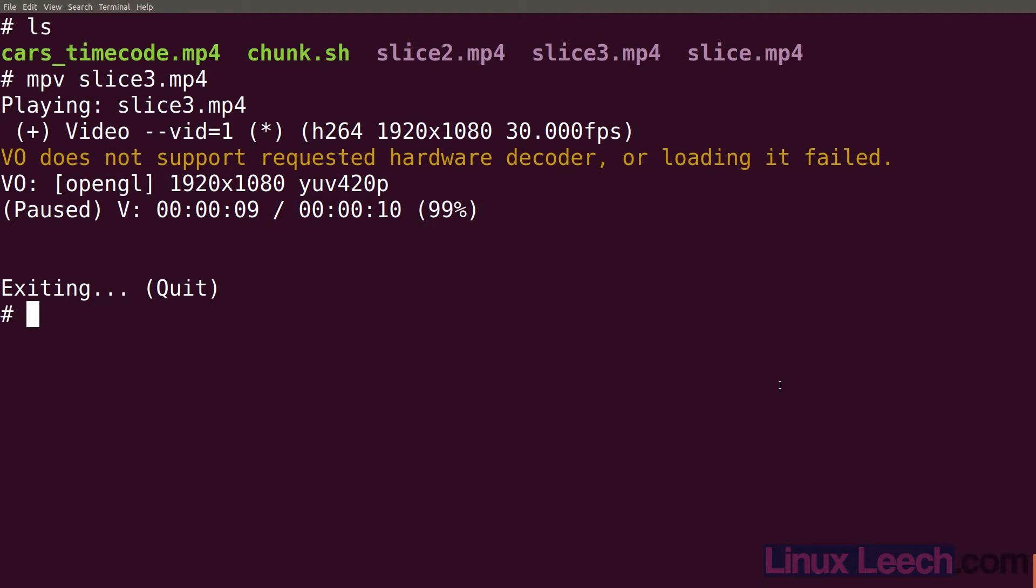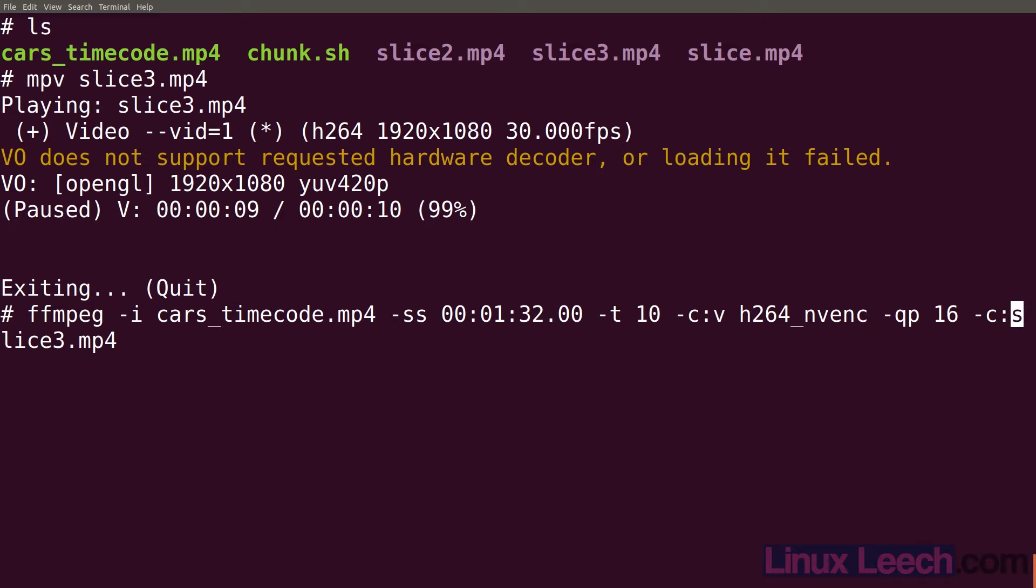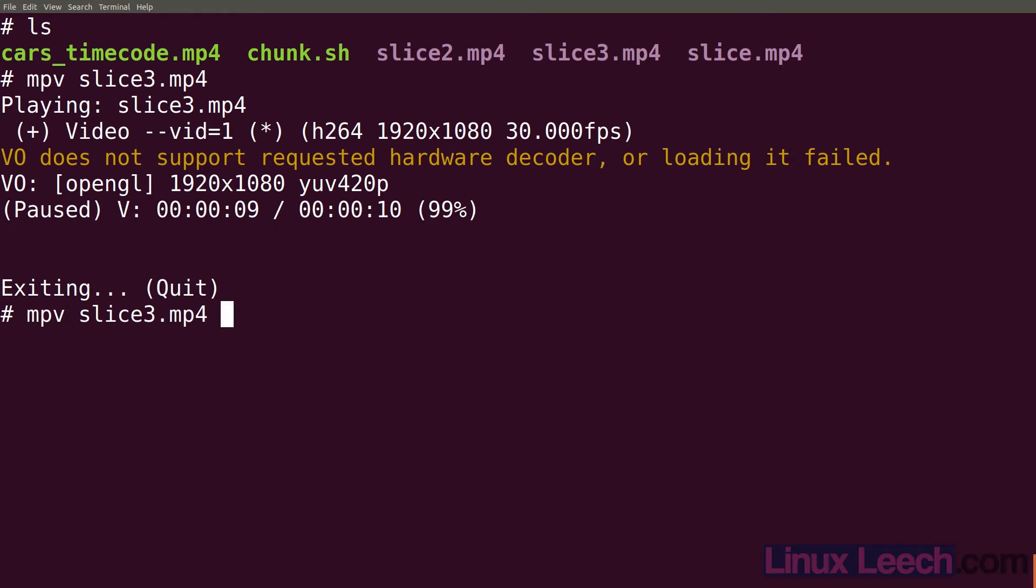Also if this video clip did have audio we would have to set an audio codec as well. So we could do that like this. -c:a and then let's say aac. That's a valid audio codec. It all depends on what audio and video codecs you want to use for your video.